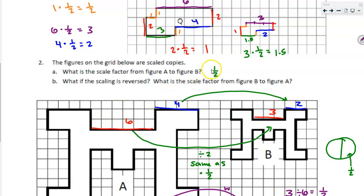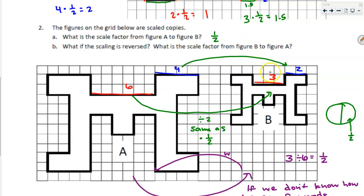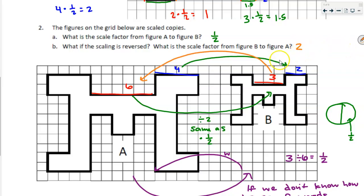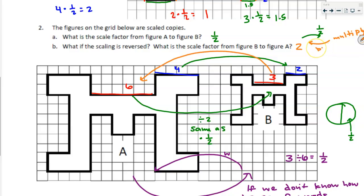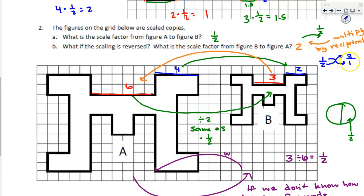So from A to B the scale factor is one-half. Now what if I'm going from B to A? How does three change to six or two change to four? Three times two is equal to six, so the scale factor is two. We already found that going forwards we multiply by one-half. When I reverse this, all I do is multiply by the reciprocal. Reciprocal is that fancy word for flip the fraction. So if going forwards I multiply by one-half, then going backwards I multiply by two over one, or simply two.